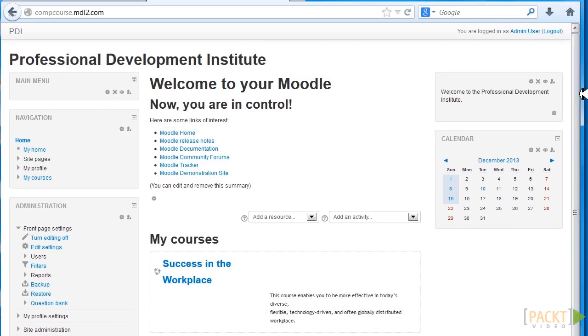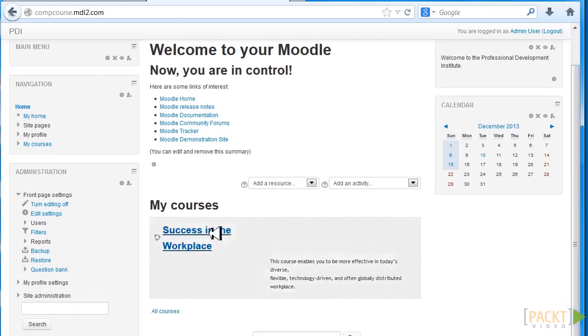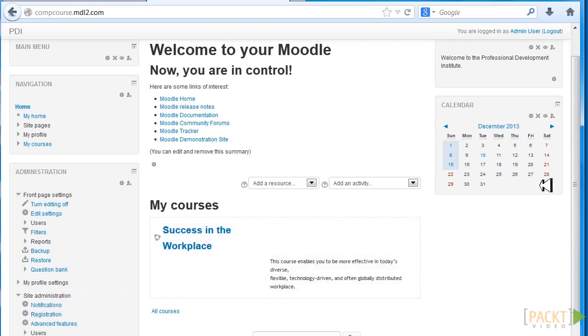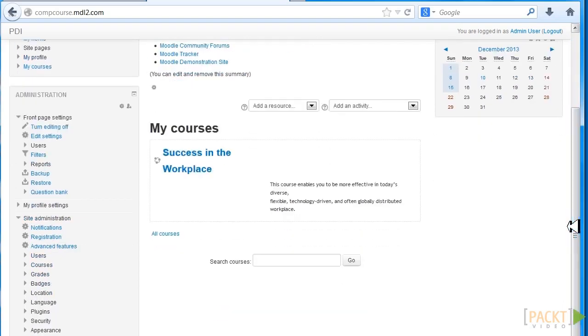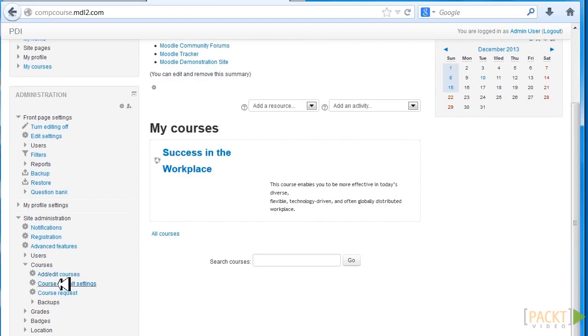So let's go to Site Administration and click on Courses. Remember these are global. And let's click on Course Default Settings.